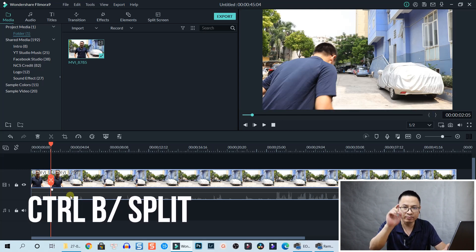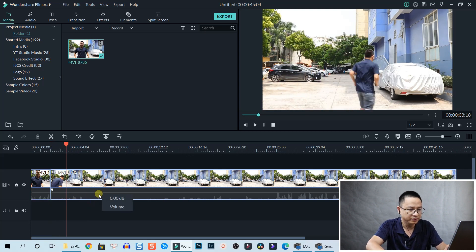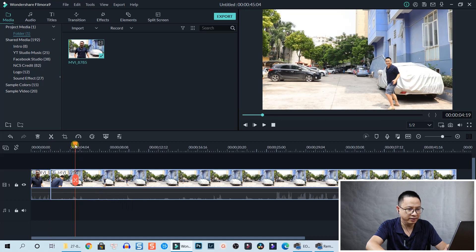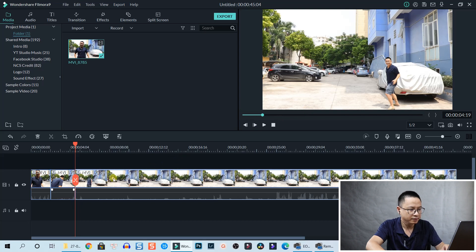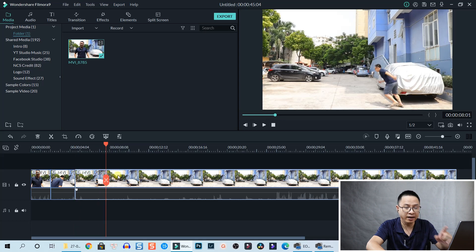All right, here is a part where I stop - let's split it here. Move forward to where I start running again, and split.